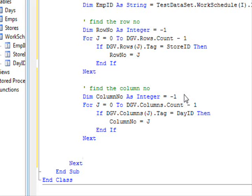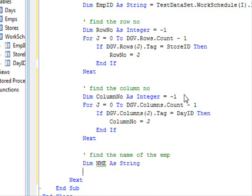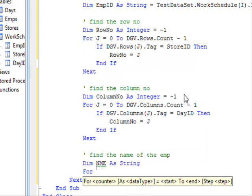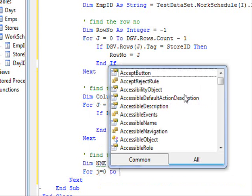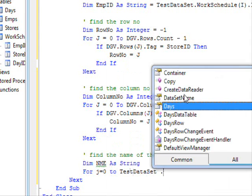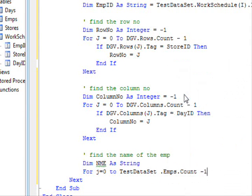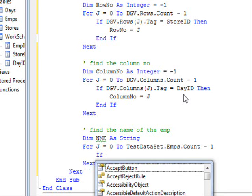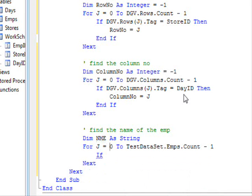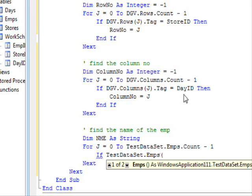But, I only have the primary key of the employee. I need to find what name should appear. In order to do that, again, a similar technique. Find the name of the employee. Now, the name employee resides within the employee table. So, the code is like this. Dimension NME String.